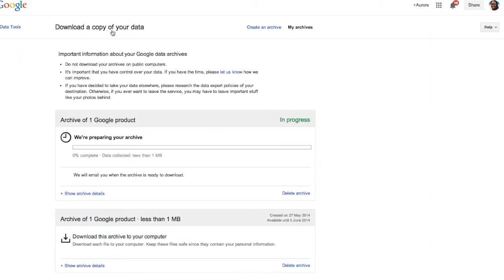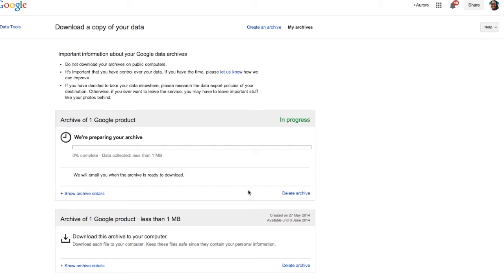Now it is downloading a copy of my videos in my YouTube account. It's right now archive one, archive of one Google product in progress. I've already done it so I'm going to delete it just right now. But this is what is going to happen.